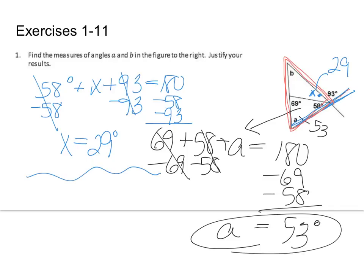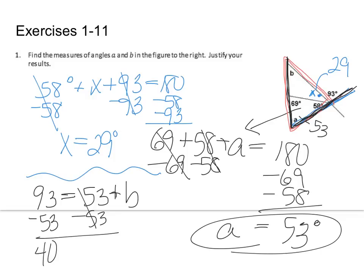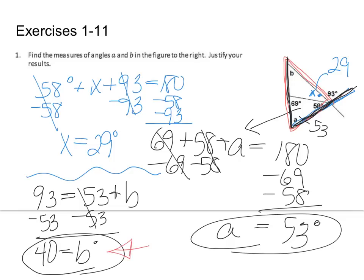I can also use the exterior angle theorem we just learned. 93 is my exterior angle, which equals angle a plus angle b. So 93 equals 53 plus angle b. Subtract 53 from both sides and angle b equals 40 degrees.